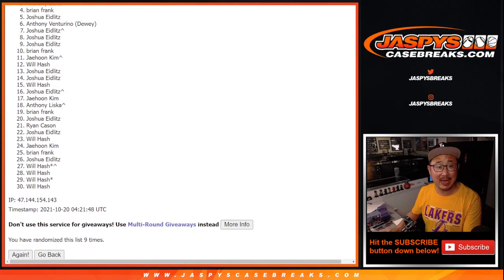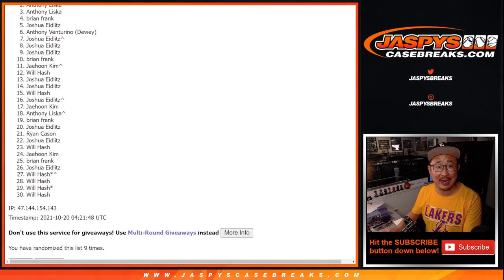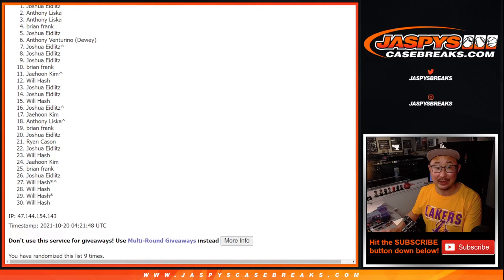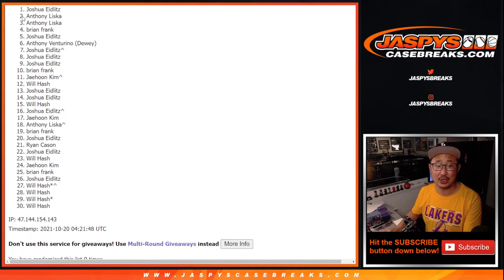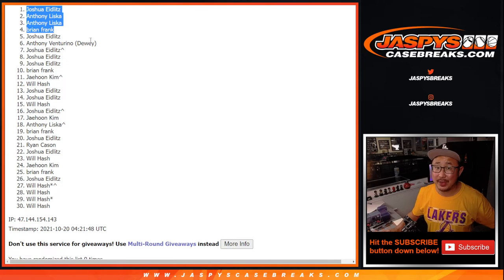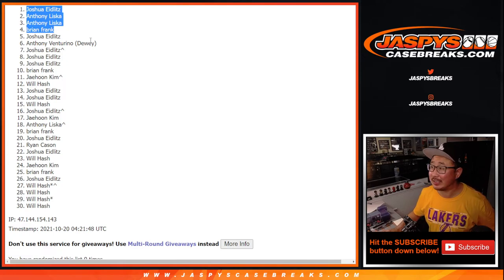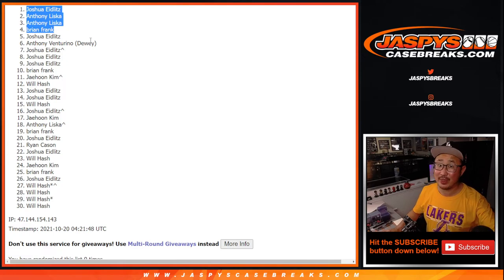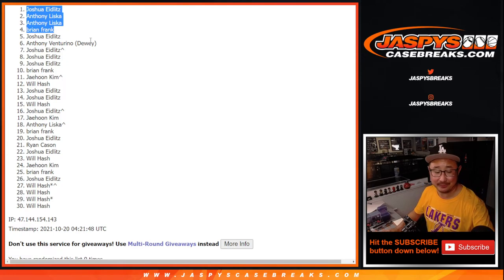Brian Frank is happy. So is Anthony. Anthony and Joshua. Top four is happy. Thanks for getting in. I'm Joe for Jaspy's CaseBreaks.com. I'll see you for the next thing. Bye-bye.